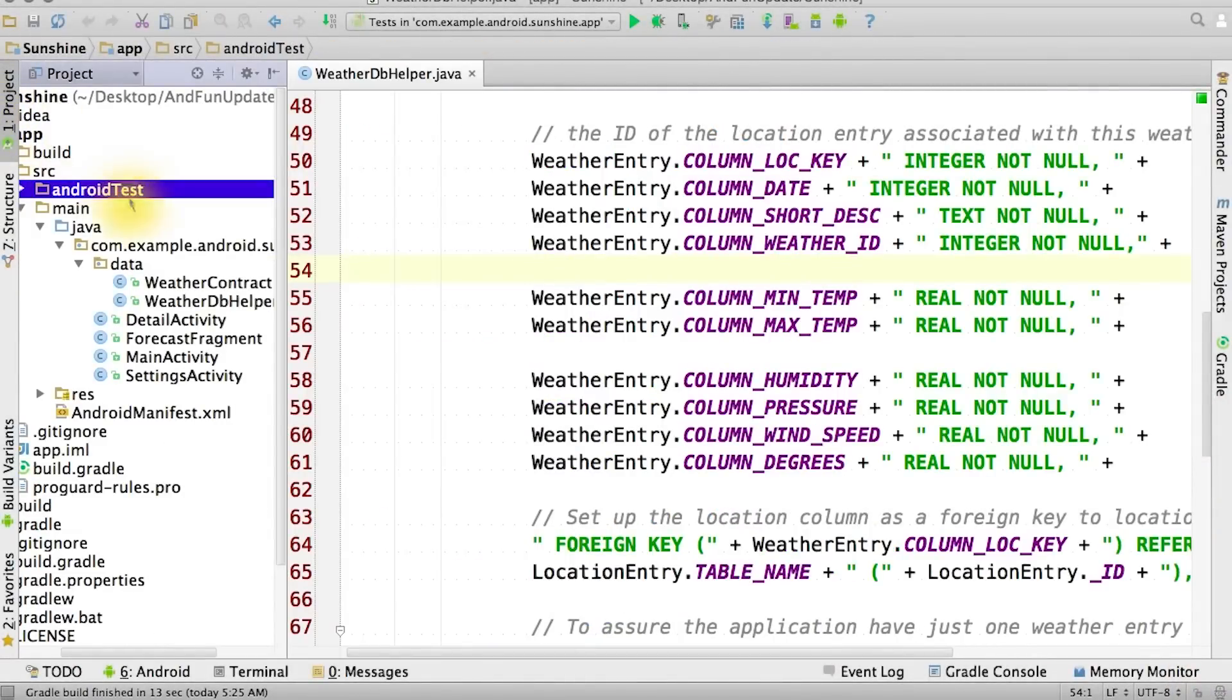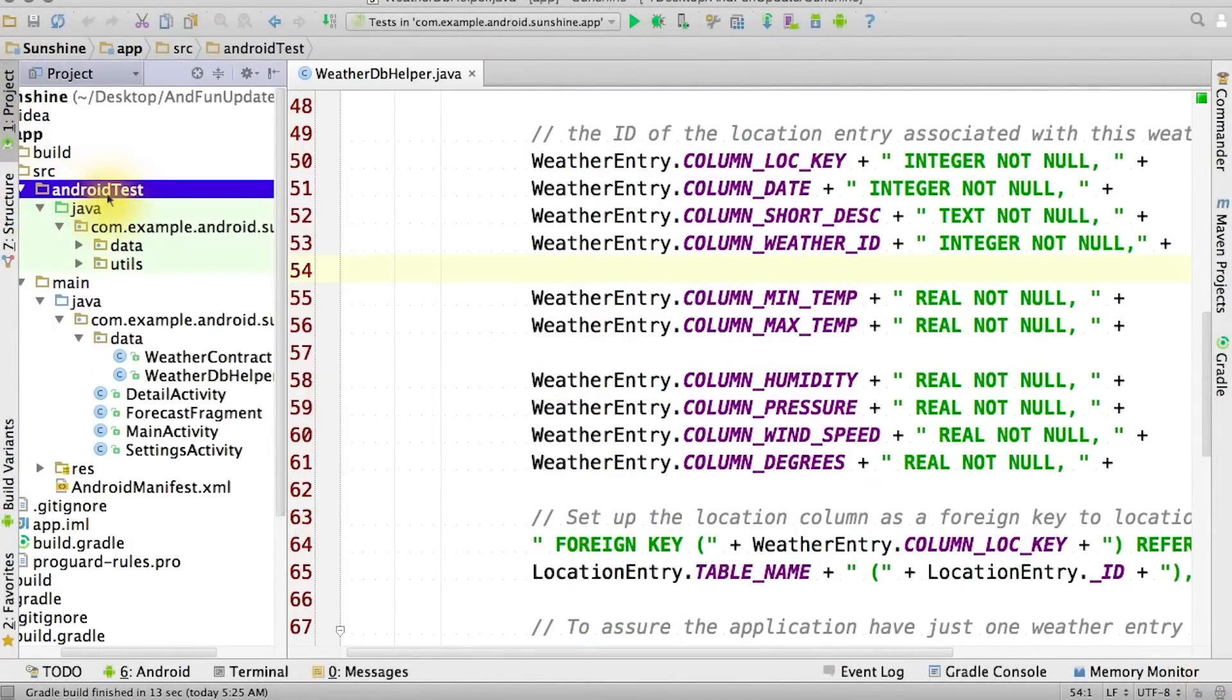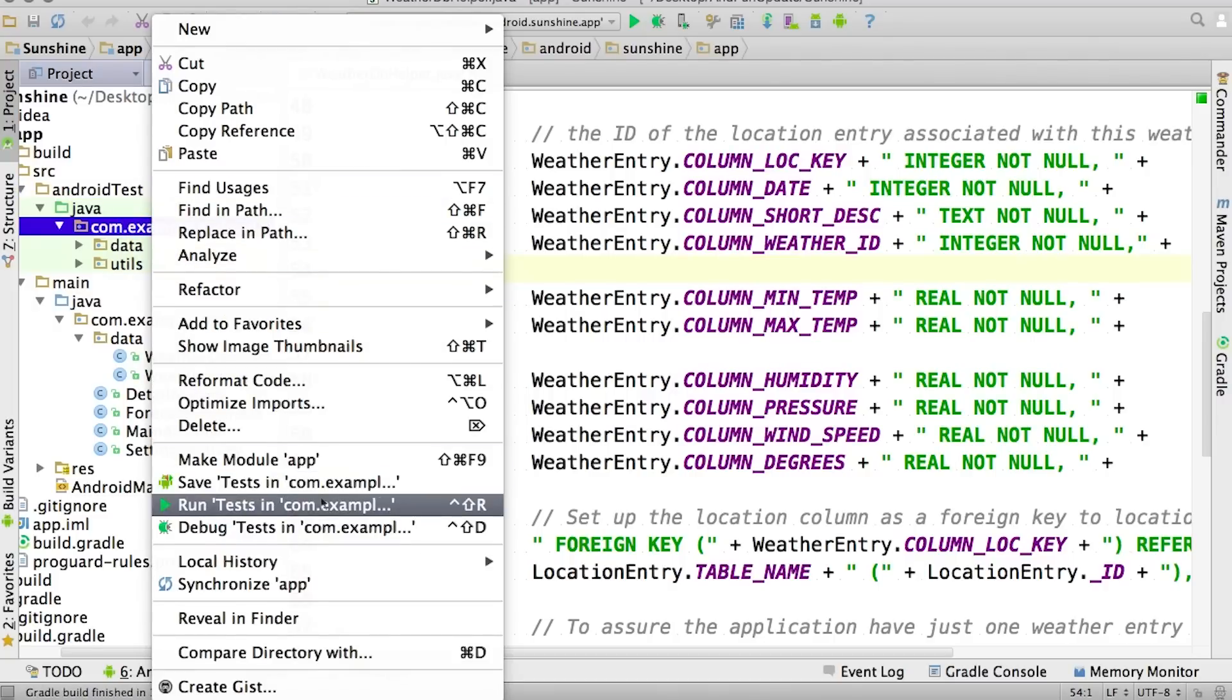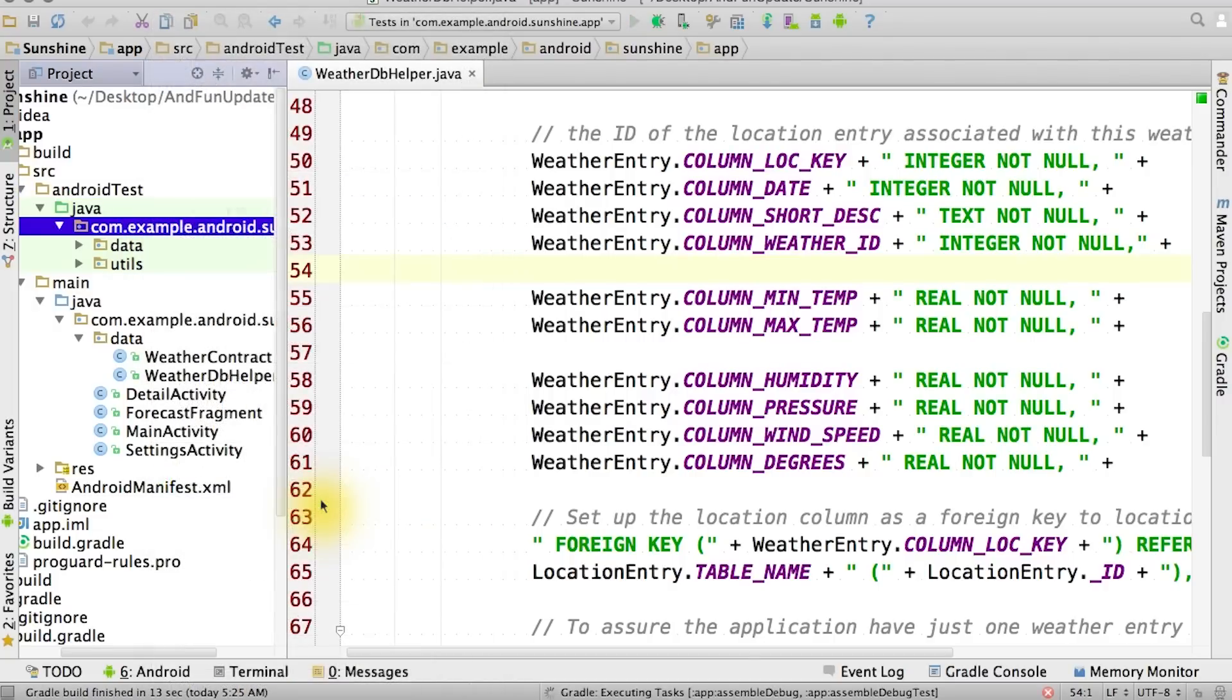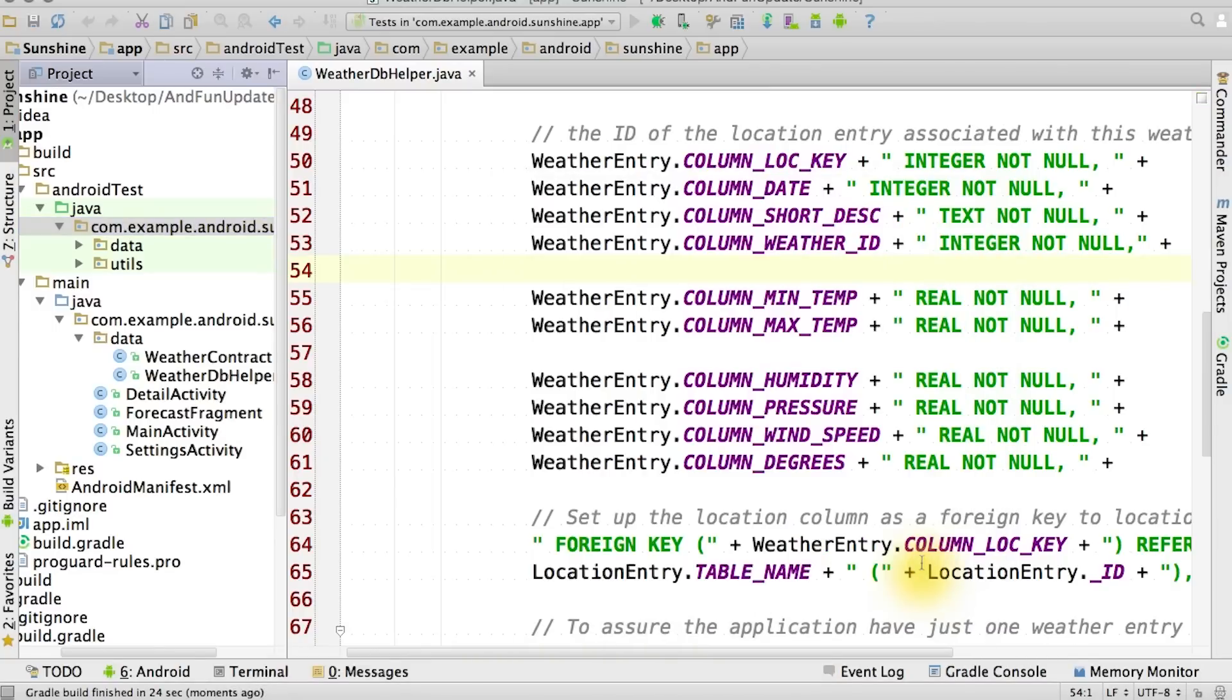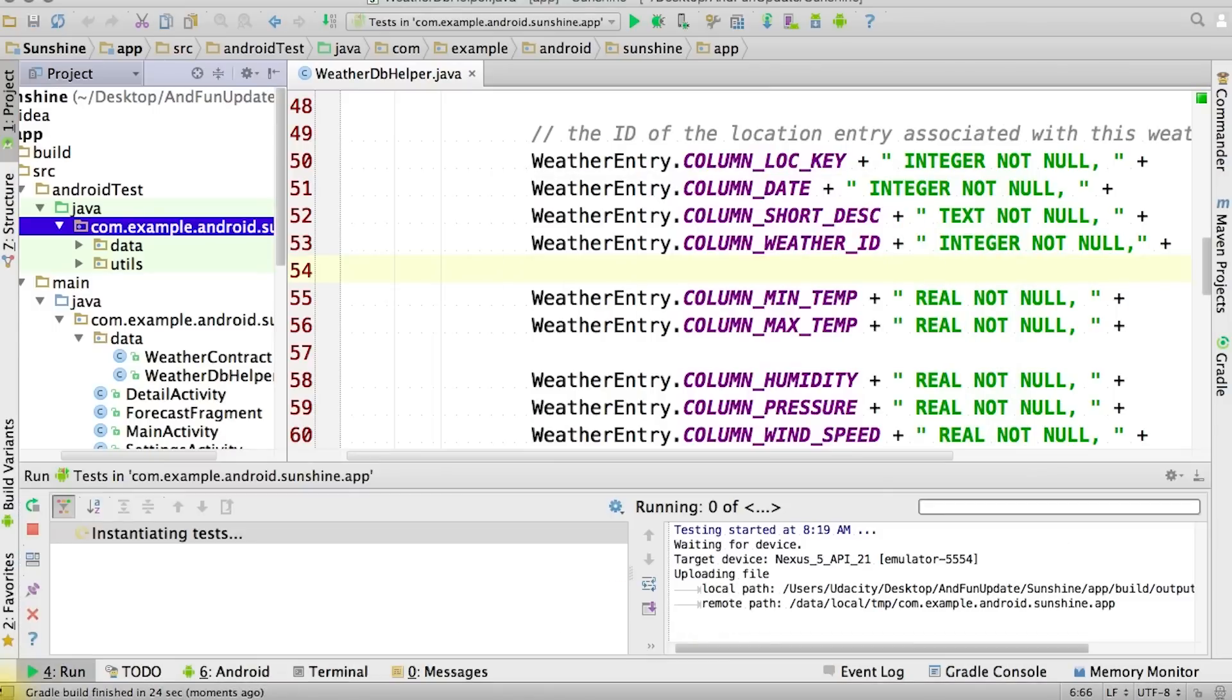You can find your tests in this section of the Android Studio project. Just right-click on the test package and select Run. Once the tests pass or fail, you'll see the output down here at the bottom of the screen.